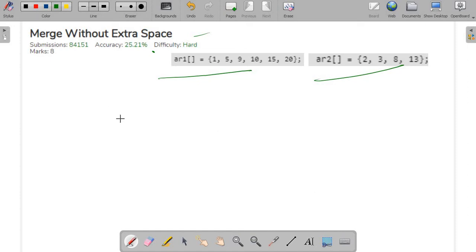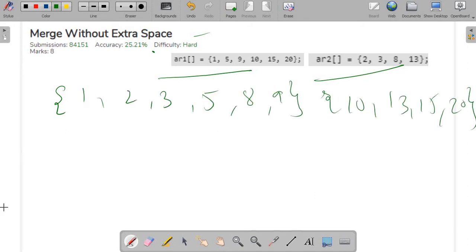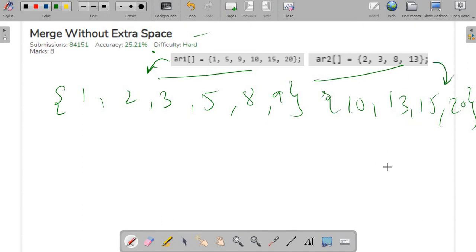So let's see what we have to do in this particular question. We have to merge these two sorted arrays as a single sorted array. After the algorithm is completed, the output should look such that in combination both are sorted and no extra space has been used — array one should look like this and array two should look like this.